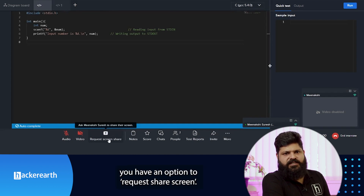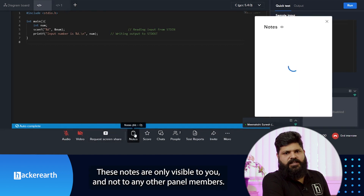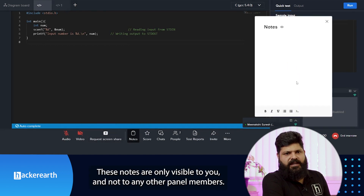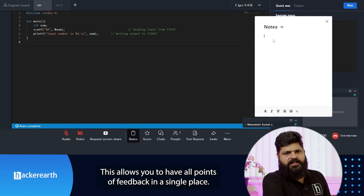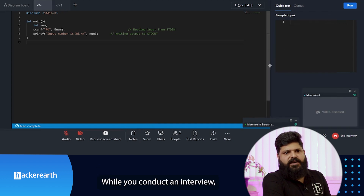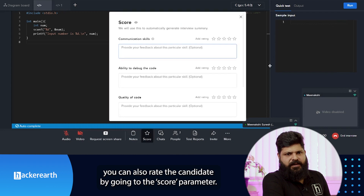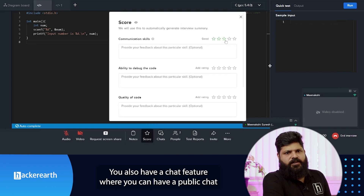If you want the candidate to share their screen, you have the option to request screen share. You can also maintain private notes that are only visible to you and not to any other panel member, allowing you to keep all feedback points in a single place. You can also rate the candidate by going to the score parameters.